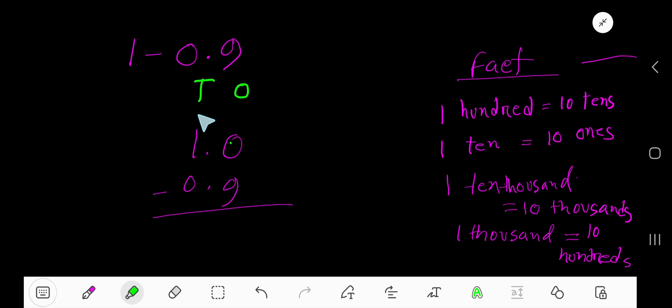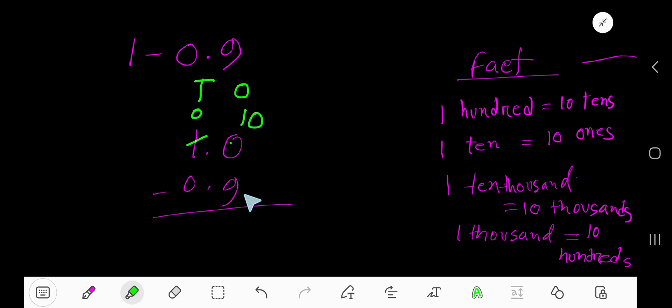We have 1 tens. If you borrow 1 tens then you will have 0 tens and 1 ten will be 10 ones. Now subtract 9 ones from 10 ones - you will have one one. Then bring down that decimal.